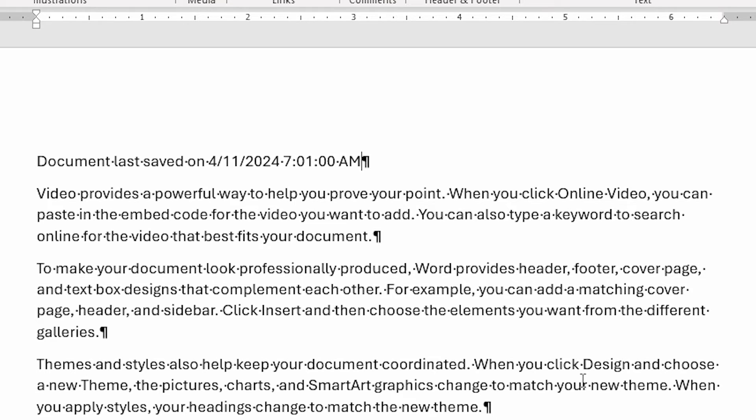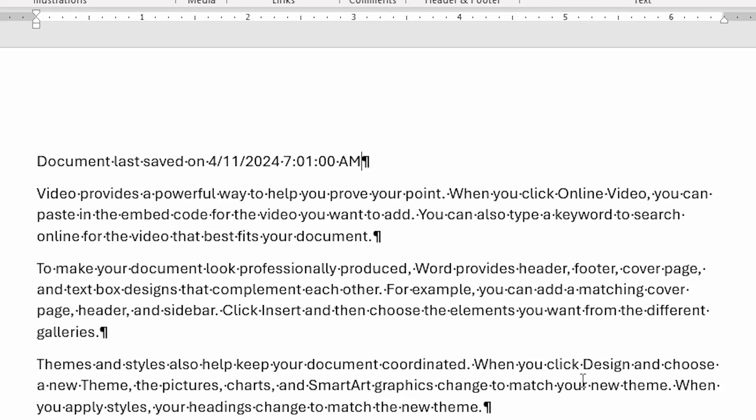The second caveat is that the date may not always appear to update. This is because Word doesn't typically update fields, any fields, until it absolutely has to. When does that occur? Normally, when you go to print the document. So the Save Date field will update when you print and not before.